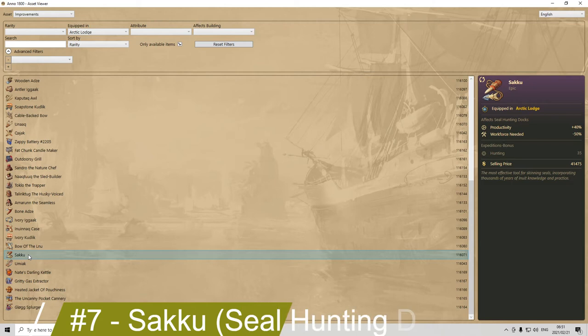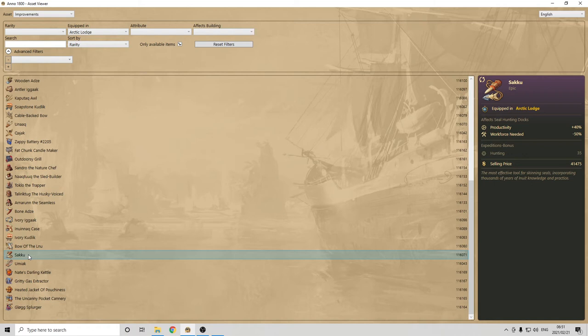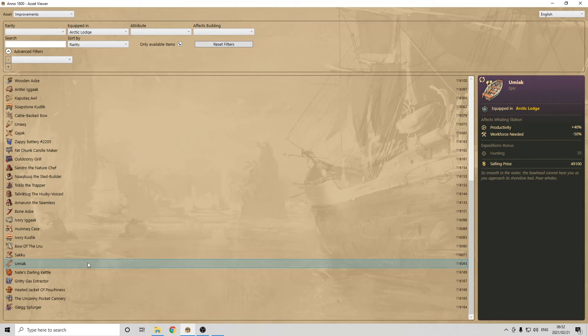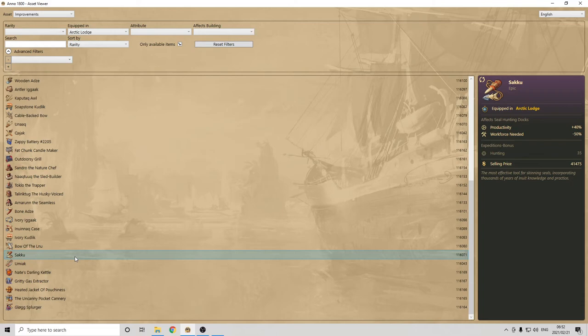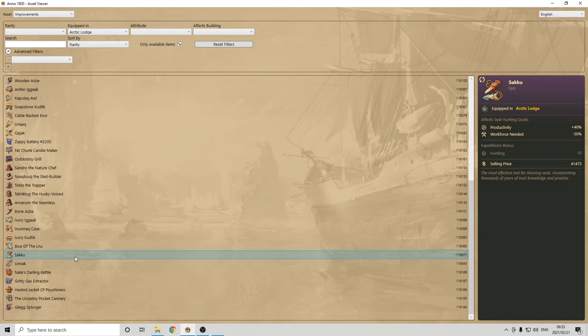Number seven is the Saku, which, if you use seal hunting docks, it can be very powerful. To be honest, I don't want to use them anymore, but if you do, workforce minus 50% and productivity plus 40. So, very similar to the UMIAC, which was for whaling station, if you remember, but this one is for seal hunting docks. As I said at the beginning, you've seen that I haven't really covered all production chains, like the bear hunting cabin, or the husky farm. The reason is that I don't need those productions or chain right now, to begin with. So, no need to find an item that actually improves them. Thus, they didn't make my top ten.